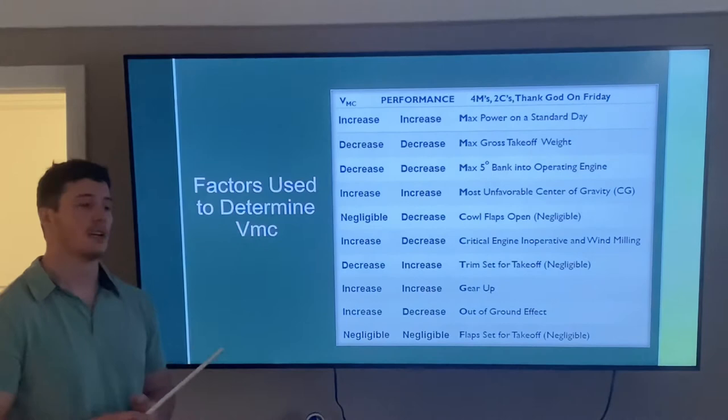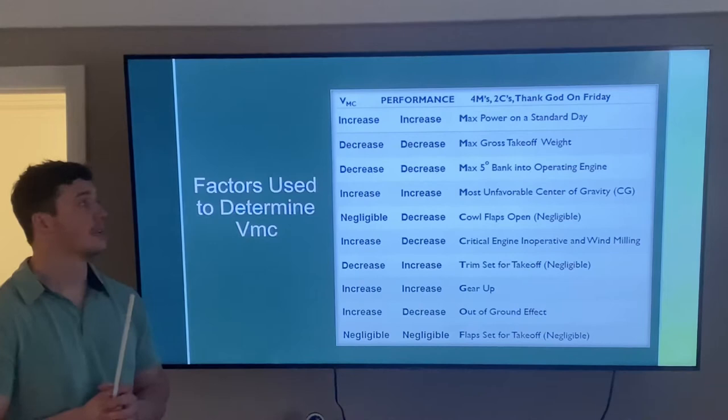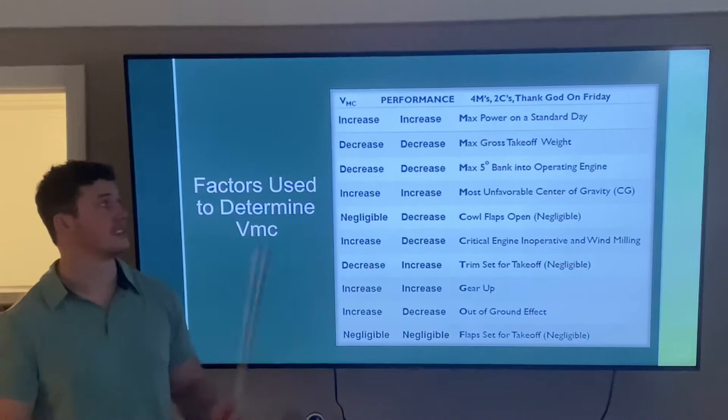Next up, we have the factors used to determine VMC. These were established by the FAA and can be found in 14 CFR 23. The best way to remember these factors is the mnemonic 4Ms, 2Cs.